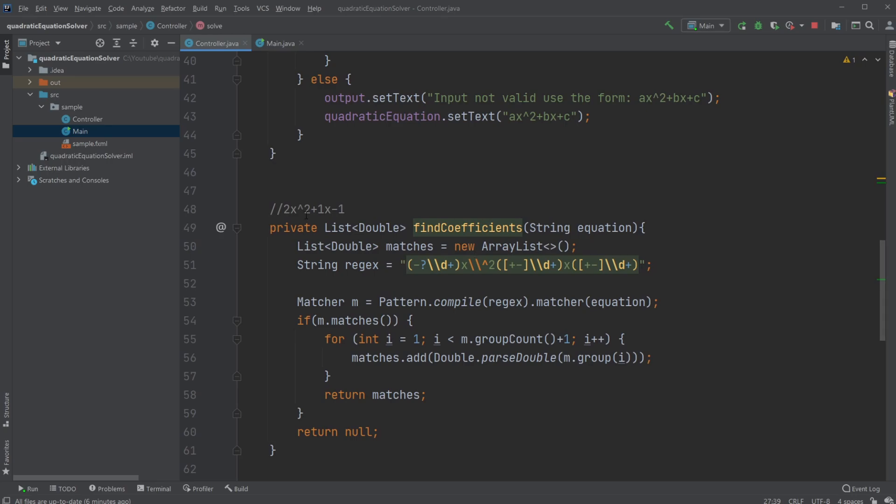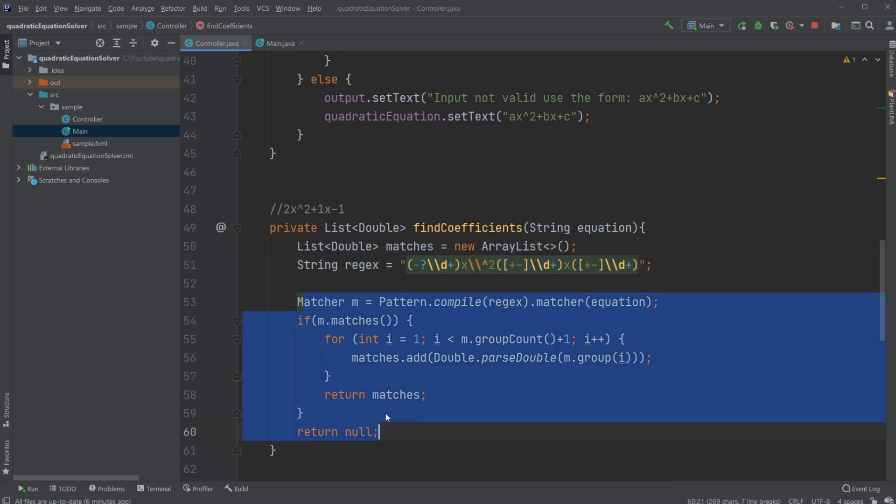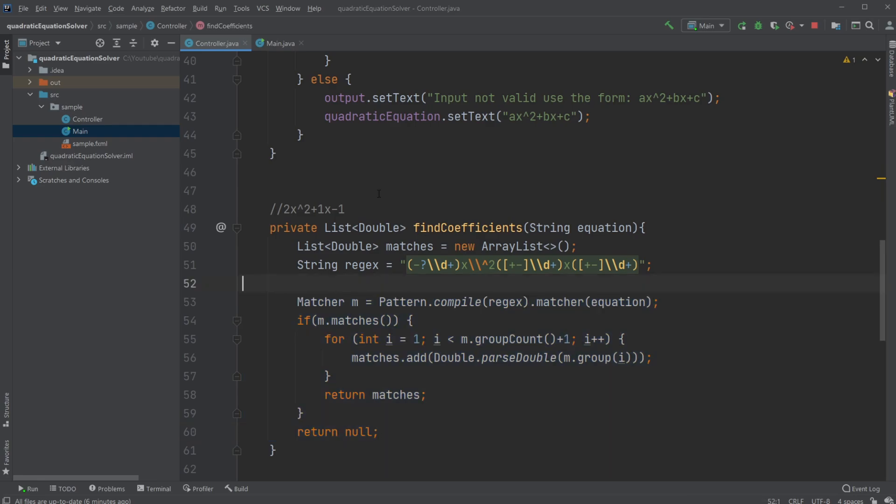When we click our button, we call the find coefficients method, which gives the method the text from our input field. Then we return a list of our coefficients. But first, just to find the numbers A, B, and C in our quadratic equation, we use regex, which allows us to search for stuff, then group them and find these elements from our grouped elements and use them for something, like in this case, calculate the solution of our quadratic equation.